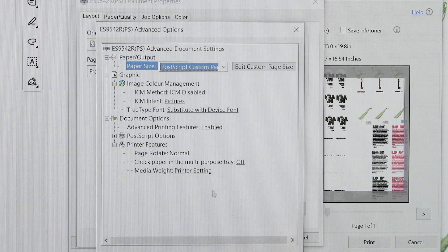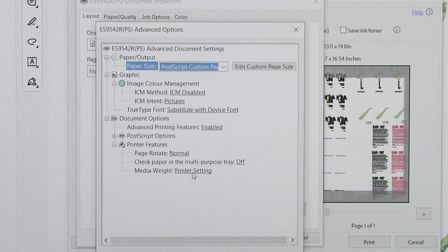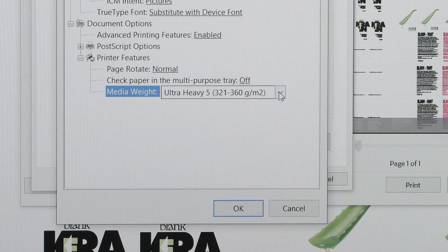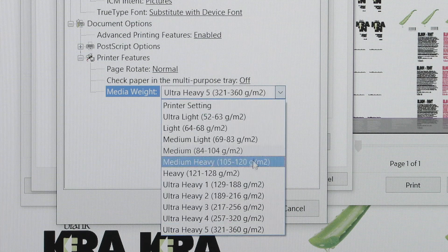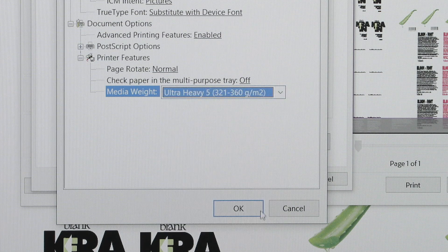The media weight refers to the thickness of the paper. Using the wrong weight can lead to problems like non-toner fixing, curling or color misregistration.